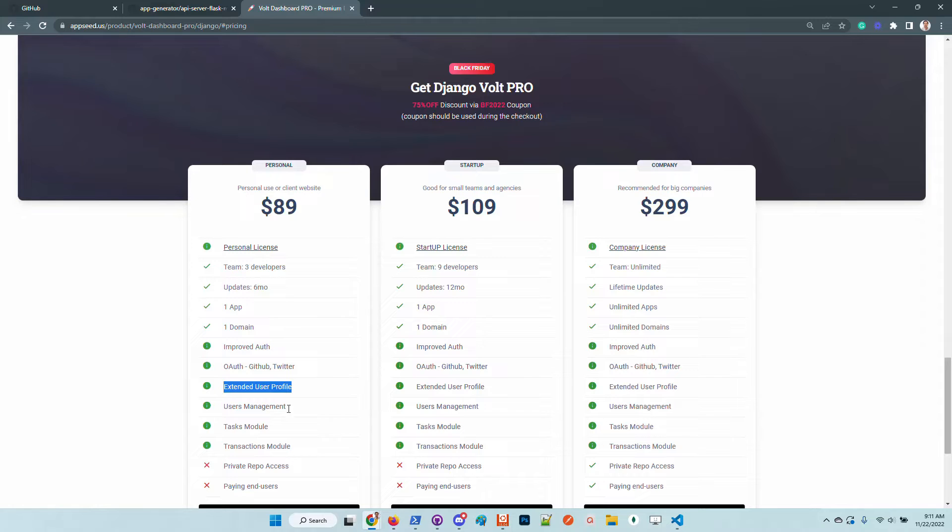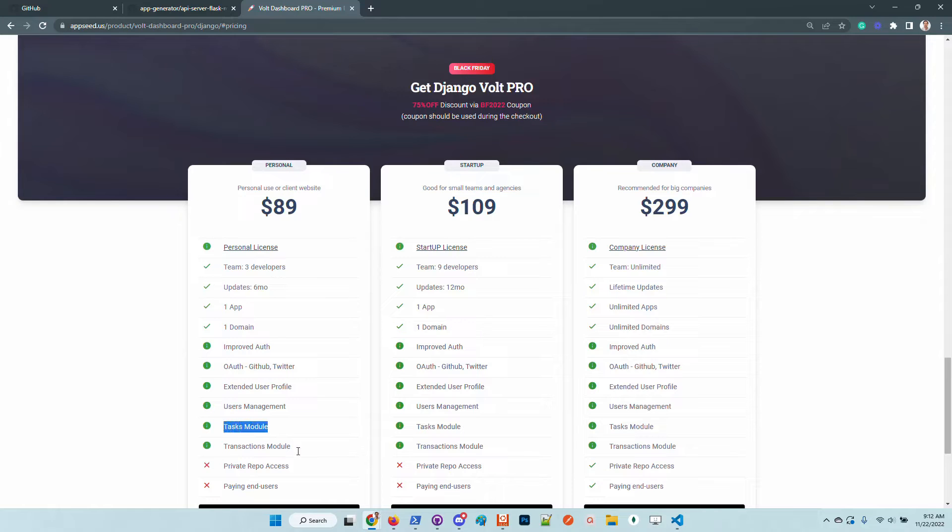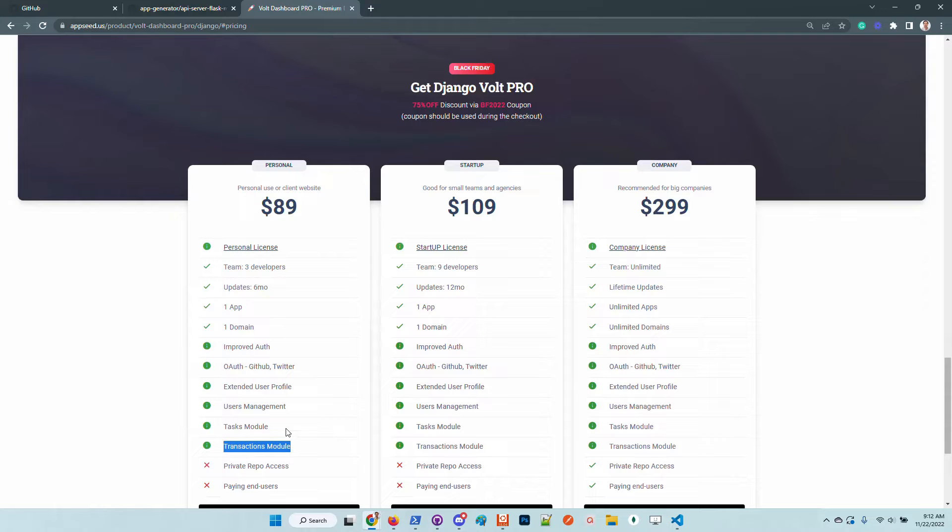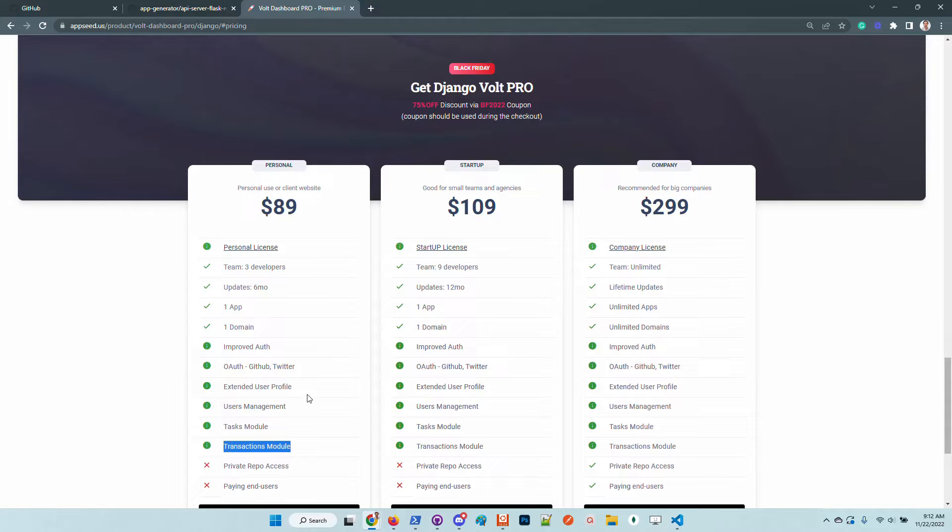can be updated using an external FTP storage. Users management, in case you are authenticated as a super user, you are able to delete accounts, edit the information, suspend and unsuspend users. Task modules and transaction modules are specialized features that allow you to manage tasks and distribute tasks across the application users. And also transactions, in case you have minimal e-commerce, you will see the transactions and can manage all the information.